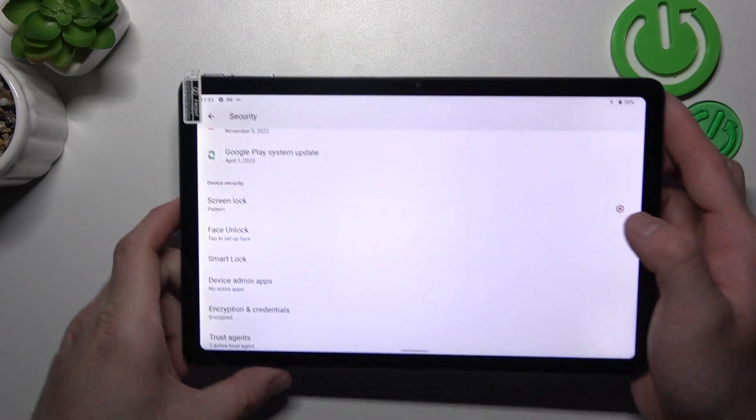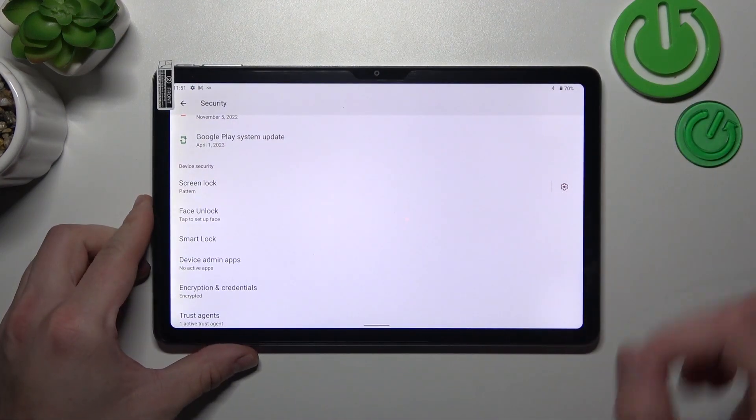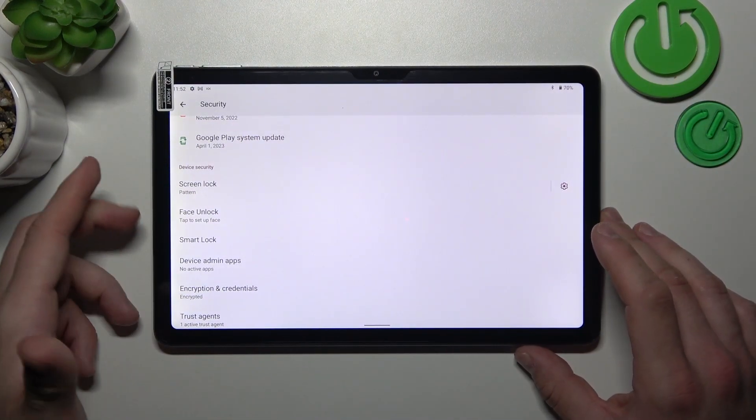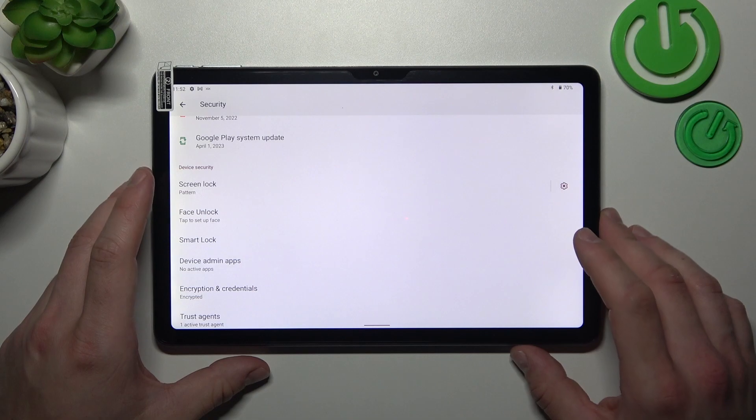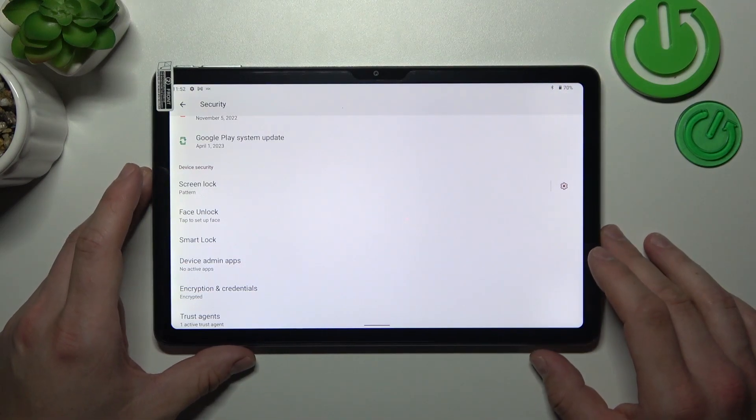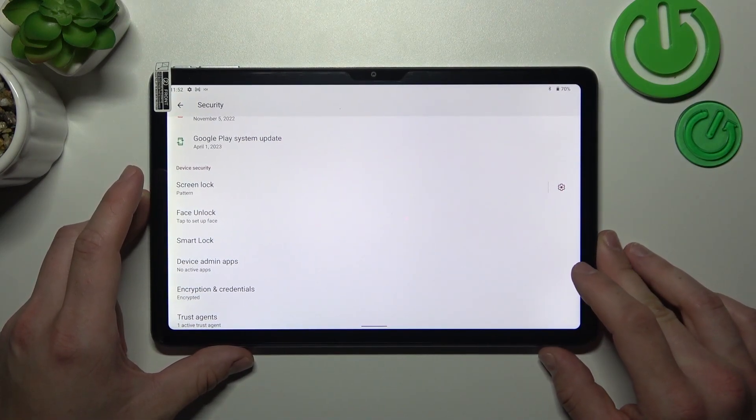Unfortunately right now I can't scan my face because of the lighting conditions in my room, but basically you scan it in front of the front camera and then you can use it to unlock the tab.